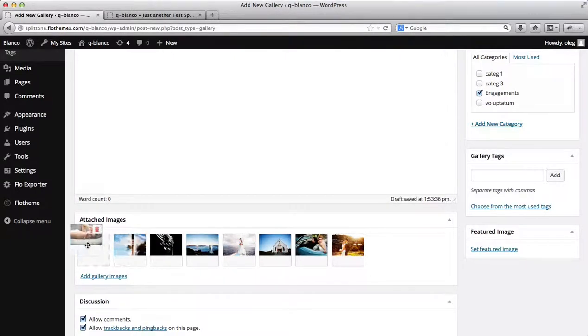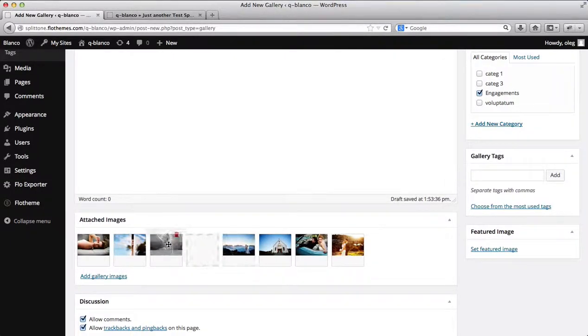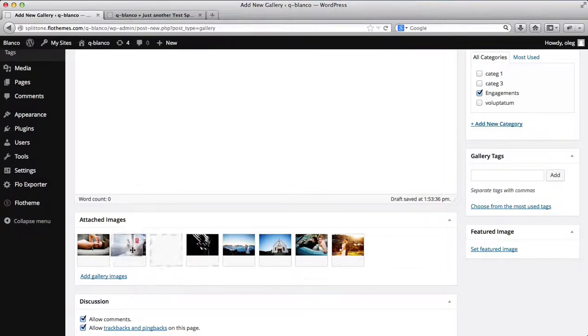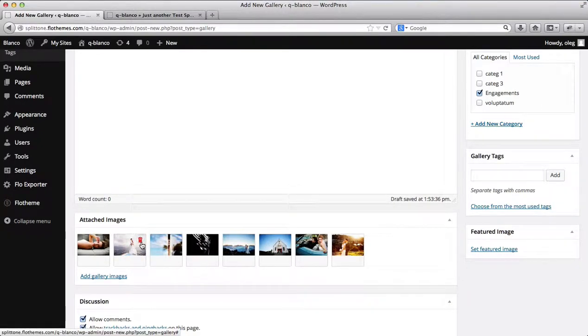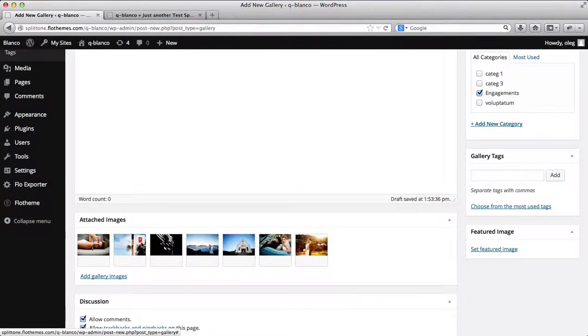You can now drag these images around into any order you prefer. You can trash images from here as well by just clicking Delete an Image.